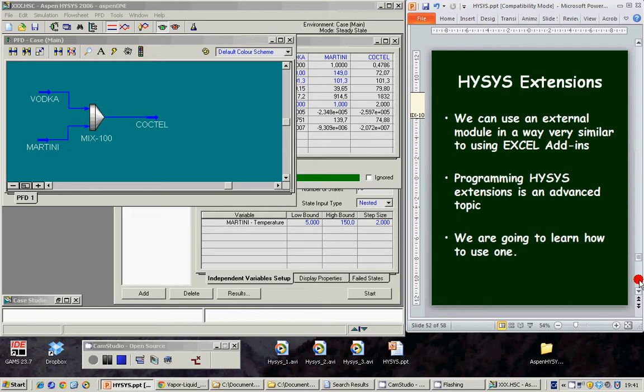We can use an external module in a way which is very similar to using Excel add-ins. Programming these ISIS extensions is an advanced topic, but we are going to learn how to use one of these extensions.